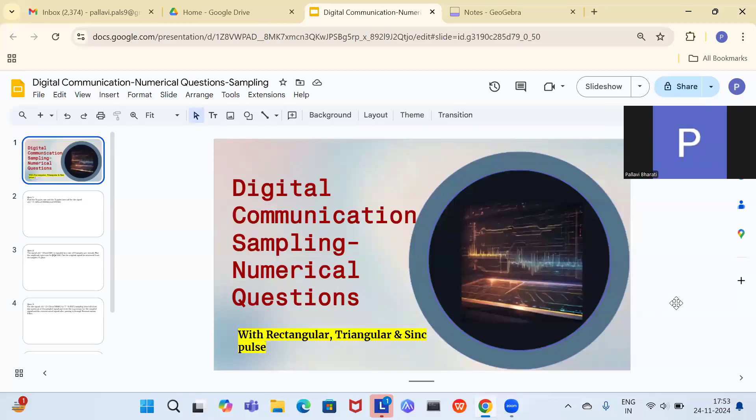Hello students. Welcome to the class of digital communication. In the previous lecture, we studied the sampling theorem — the sampling process, reconstruction process, and the effect of aliasing. For sampling, we multiply the original continuous-time signal with a shifted train of impulses, and then we get the sampled signal.